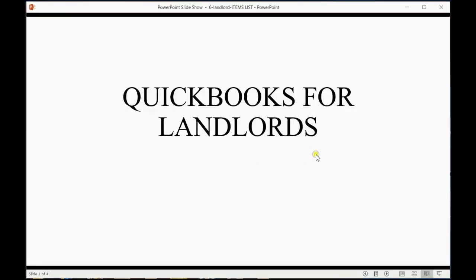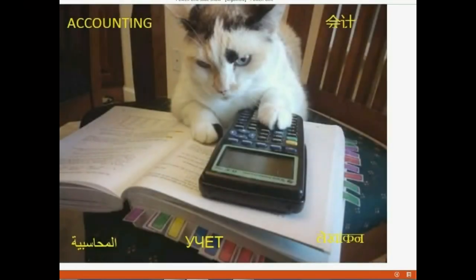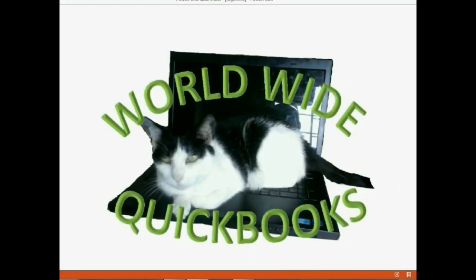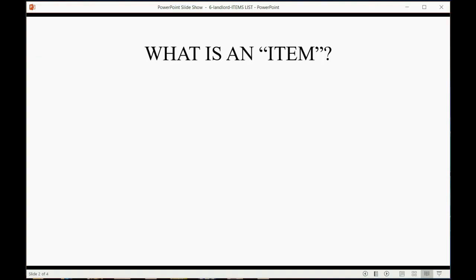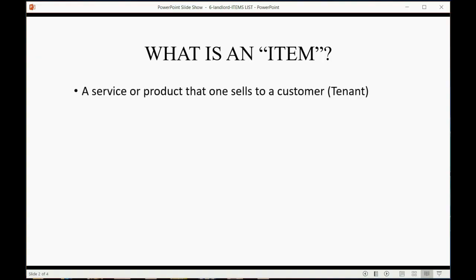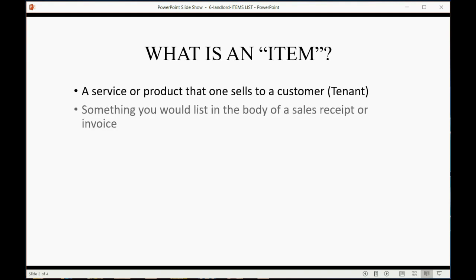Now we will learn how landlords manage their items list. What is an item? An item is a service or product that one sells to a customer — in this case, our tenants. An item is something that you would list in the body of a sales receipt or an invoice when you make that sale.